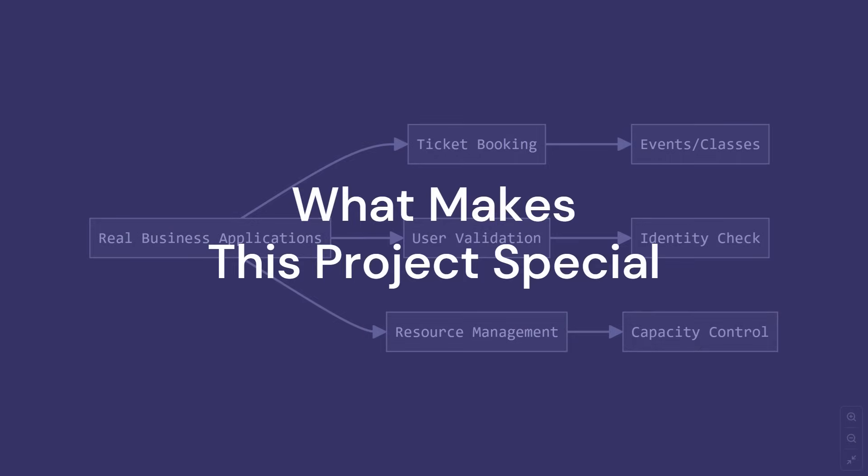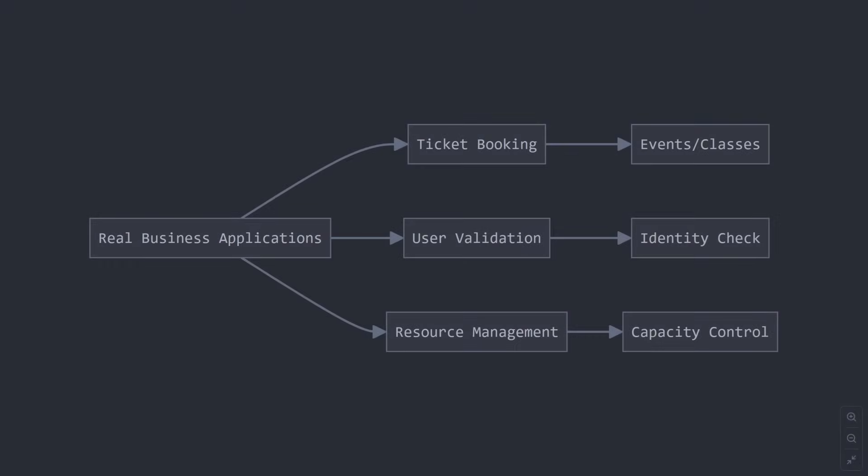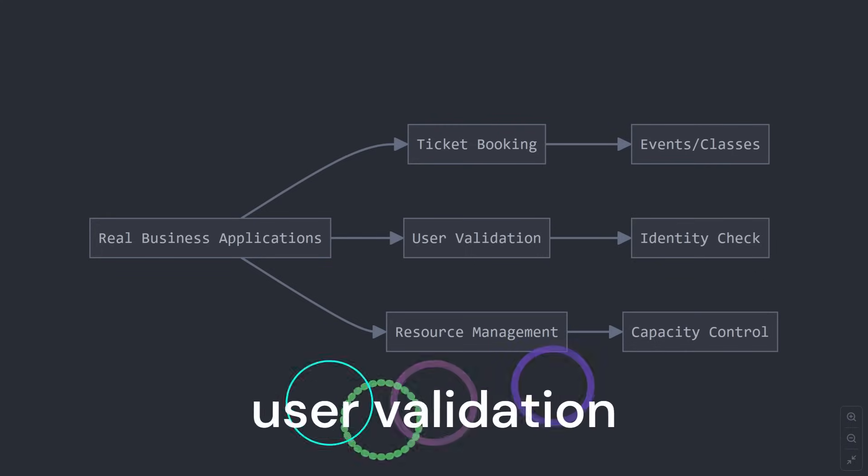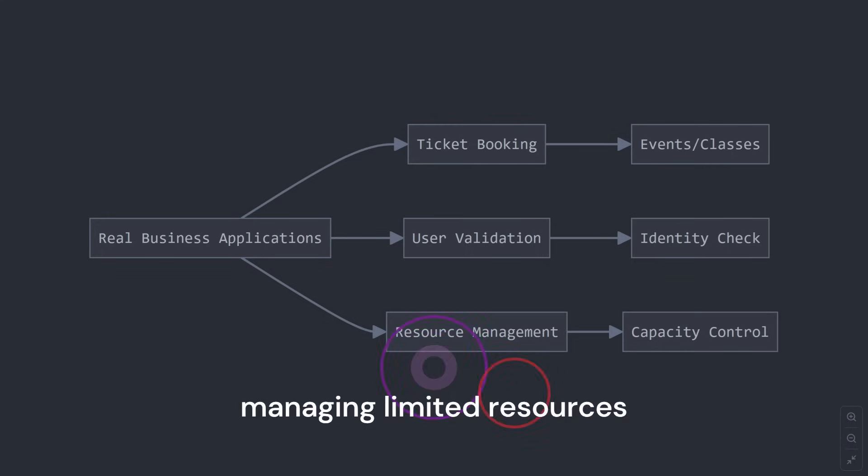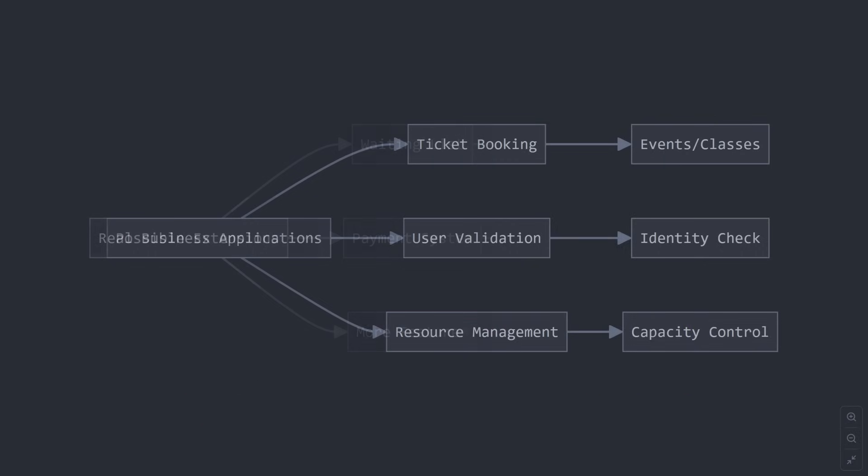What makes this project special? You know what's really cool about this project? It's not just a toy example. It's a simplified version of systems that are used in the real world. Think about it. Ticket booking, user validation, managing limited resources. These are all things that real businesses need.